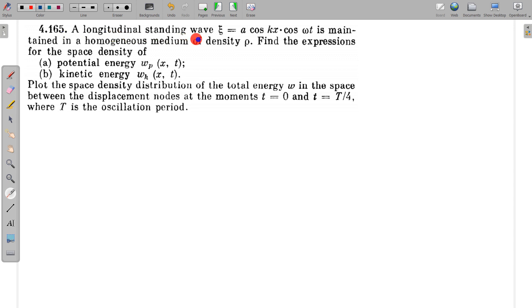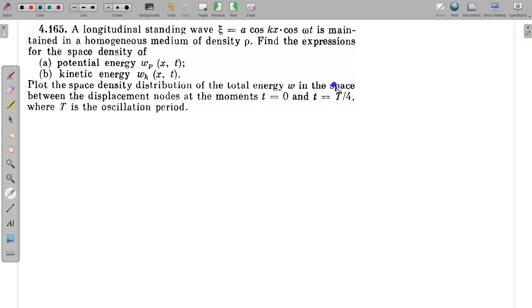In this question, a longitudinal standing wave in which displacement is given as A cos kx cos omega t is maintained in a homogeneous medium of density rho. Find the expressions for the space density of potential energy — that is, energy per unit volume — as a function of x and t, and kinetic energy per unit volume as a function of x and t. Then we have to plot the graphs of these functions at t=0 and t=T/4 between the two displacement nodes of the medium.